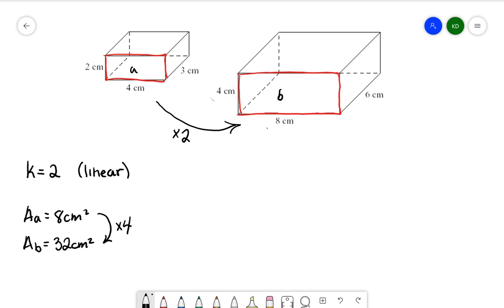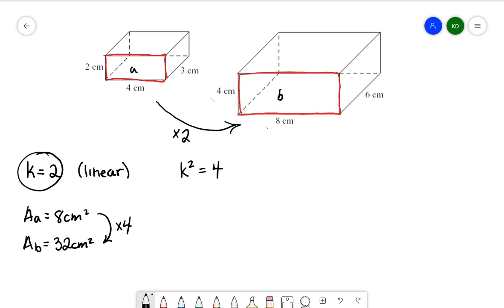In the last video, we talked about how that relates. The area scale factor is represented by k squared, which would be 4. So we can just take our linear scale factor and square it to get our area scale factor.